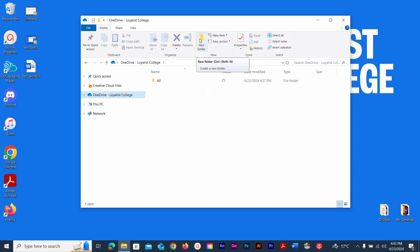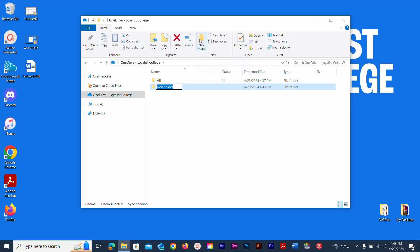We're going to create a new folder — this is how you start with your OneDrive. I want you to specifically name this new folder Spring Semester 2024. I'm going to type that in now: type it out and hit Enter.